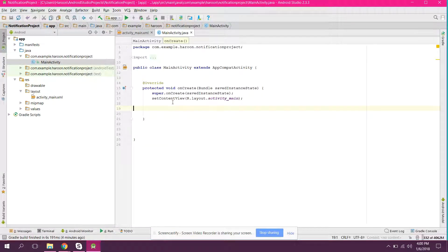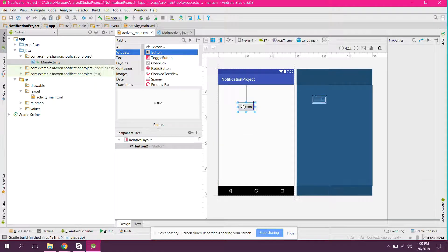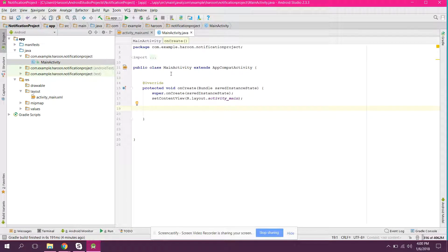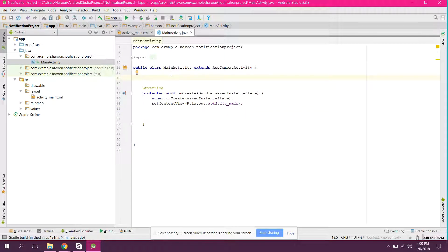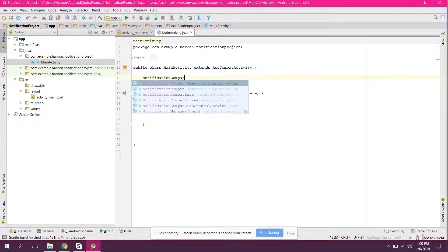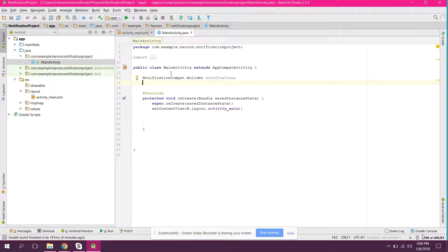As you can see we have this project. What we will do is: the user will click the button and on the button click the notification will be generated. So here we have this button, so go to our main activity. First of all what we need is a NotificationCompat.Builder, so we can say notification dot builder and we name it as notification.